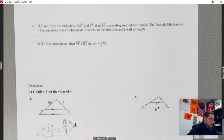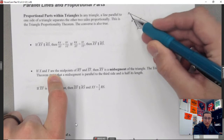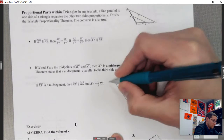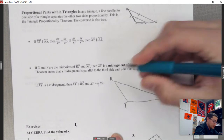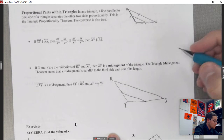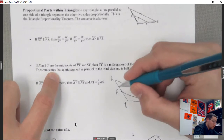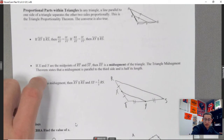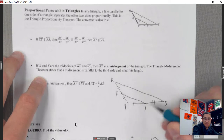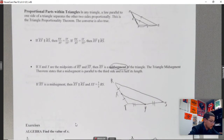The second property on this page: if X and Y are the midpoints of RT and ST respectively, then XY is a midsegment. A midsegment connects two midpoints. I'll draw a new picture — we have triangle RTS with points X on RT and Y on ST, each marked as midpoints with tick marks, so those segments are equal.